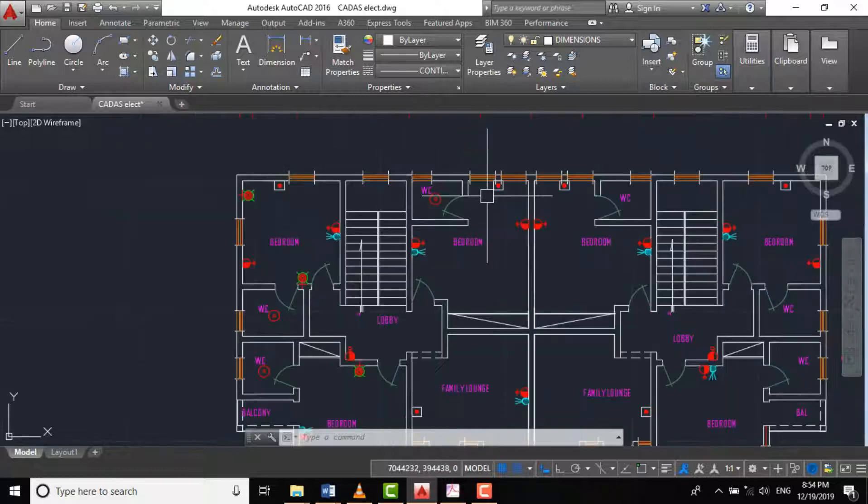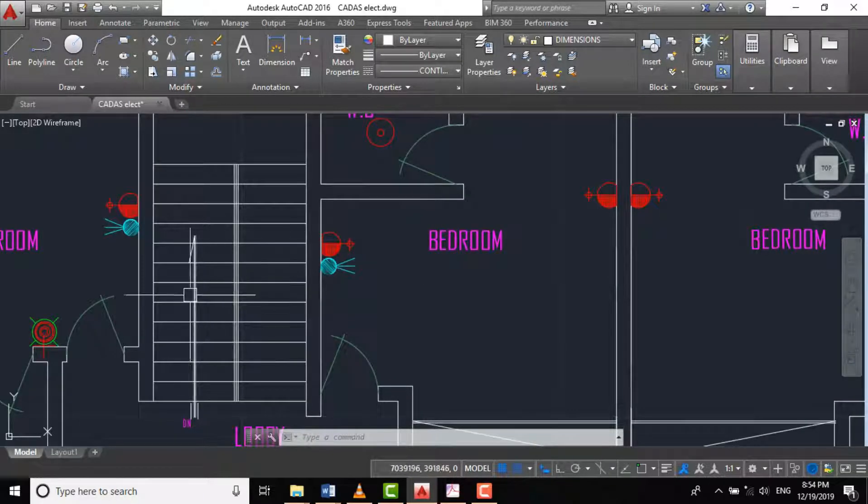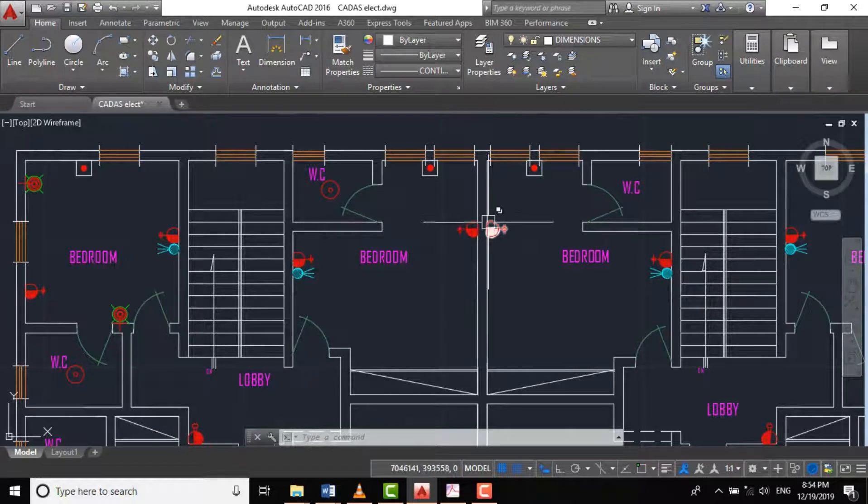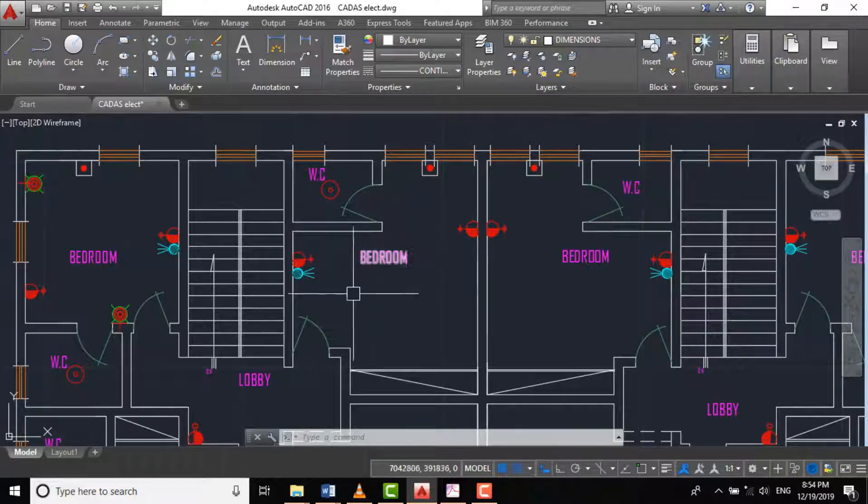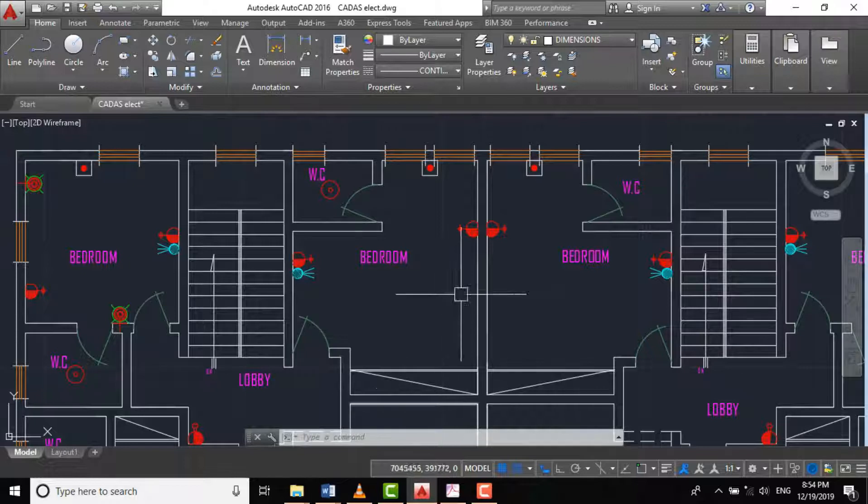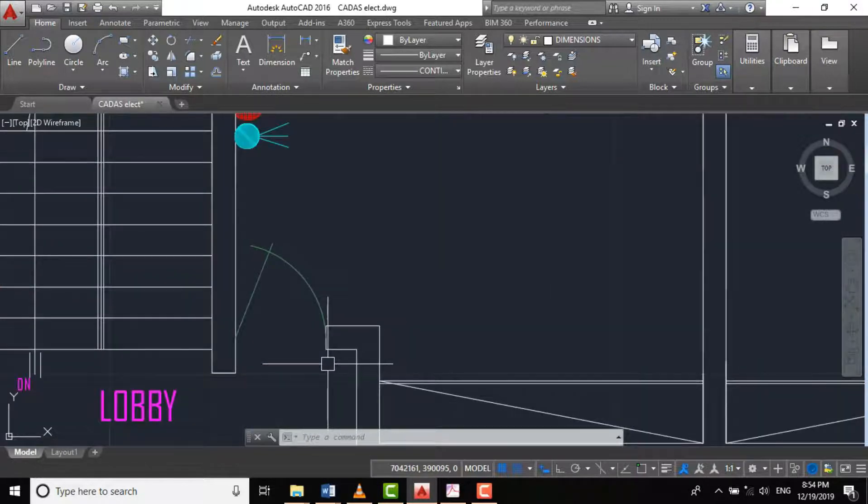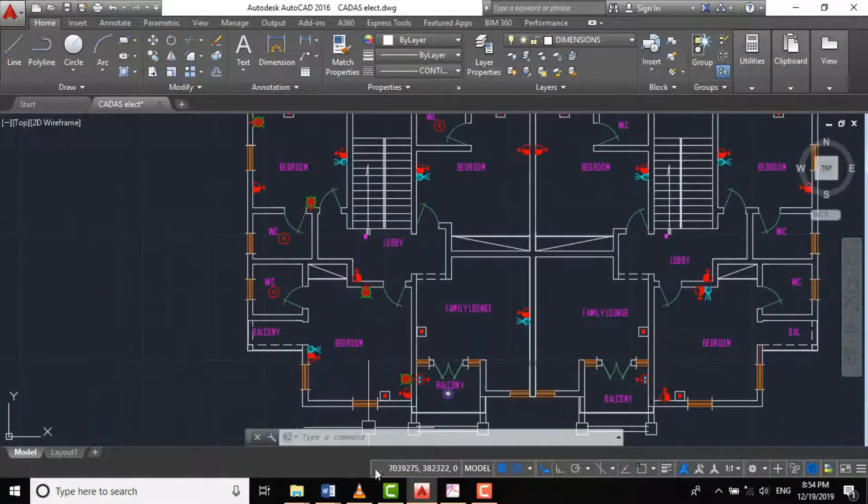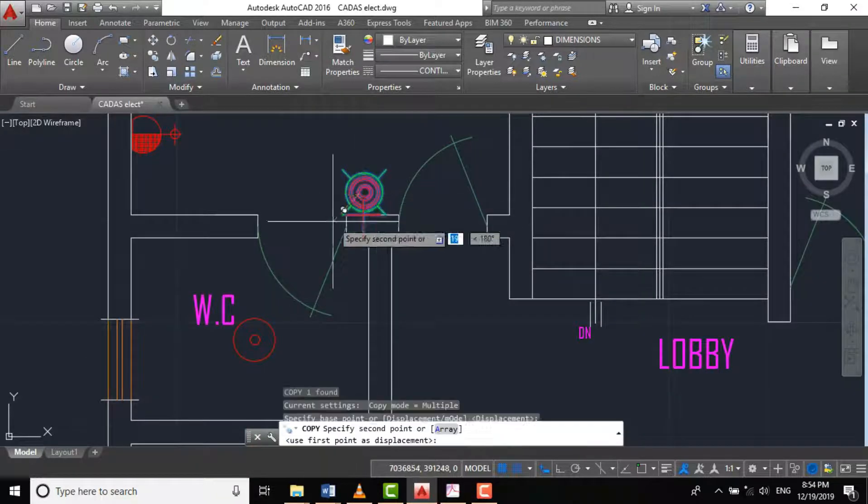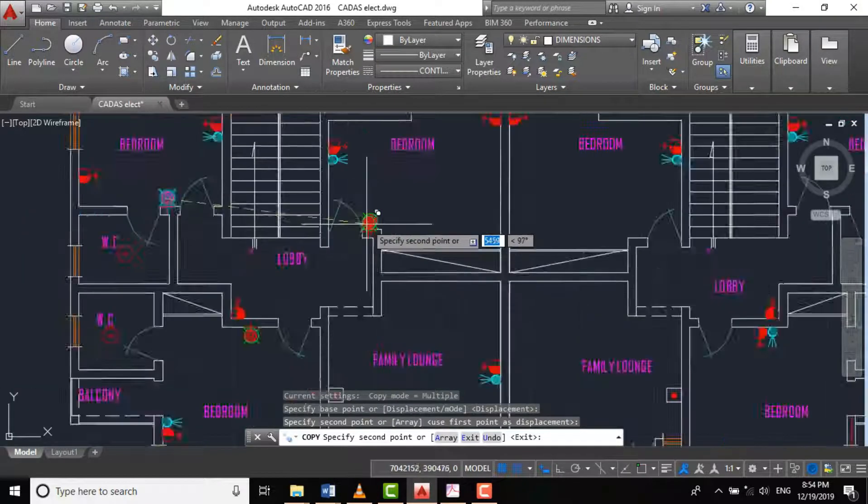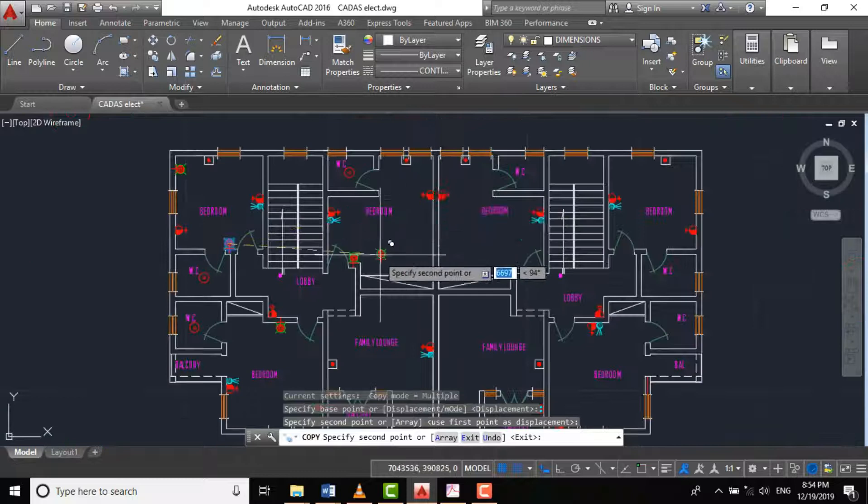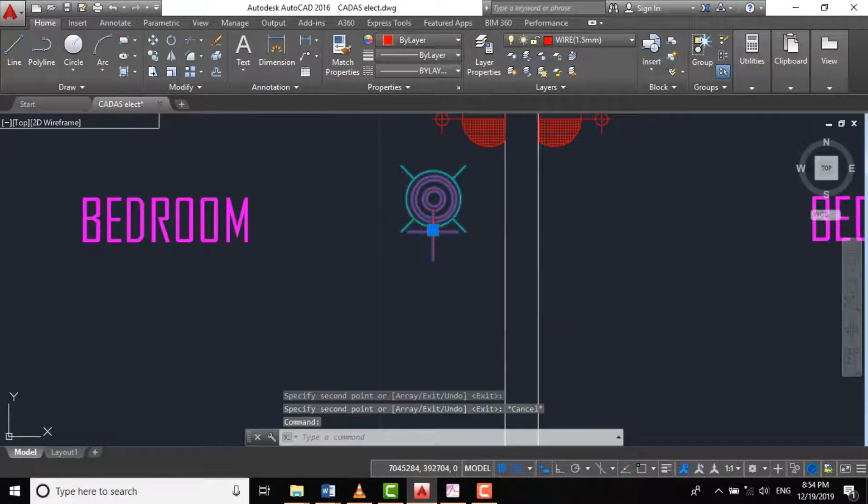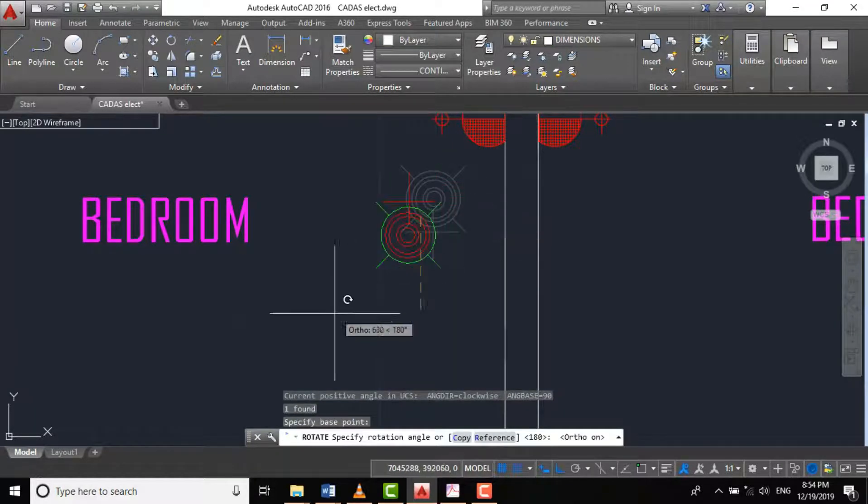For our bedroom here too, we have our projection view somewhere around this place. So we can have our lighting fixture here. Or should we have another one here? We have one here and one here. So let's have one here.